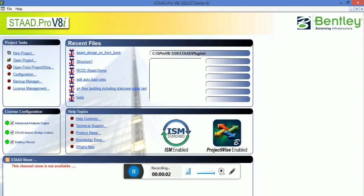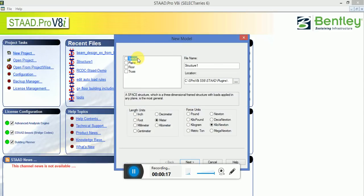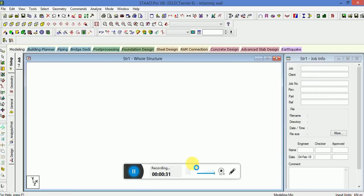Hello guys, once again this is Vohsukla, welcome to 2018, a new start for civil engineers and structural design engineers. I have come up with a new video where we will discuss STAAD Pro retaining wall, how to design a retaining wall and apply loads on it.